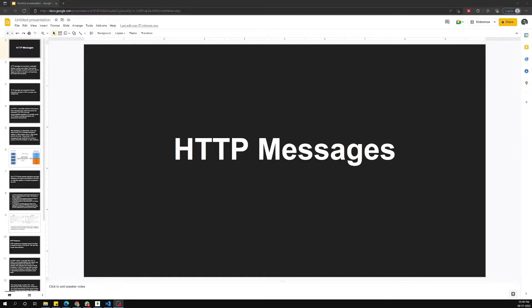Hi friends, this is Leela, welcome to my channel Leela WebDev. In this video we will learn about HTTP messages. In the previous video we learned what a URL is and its different parts. Now when we are trying to make a request to the server using a particular URL, what are the messages that we will be sending? Let's try to see this.